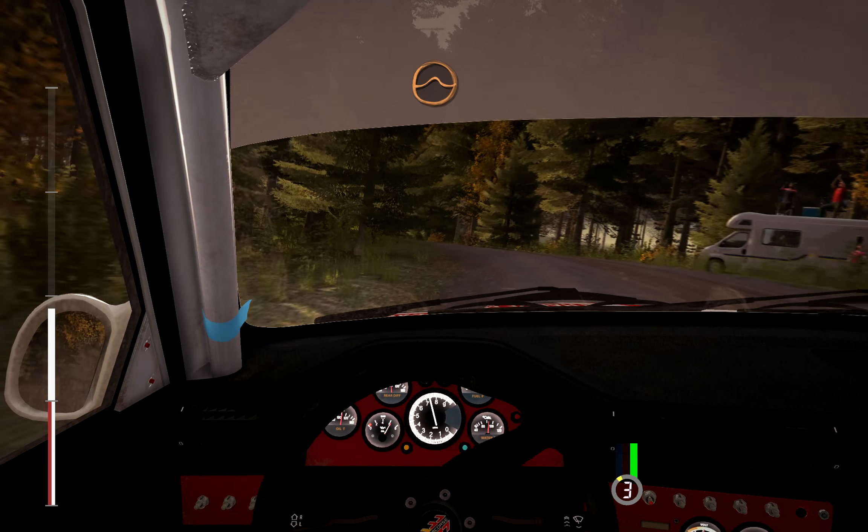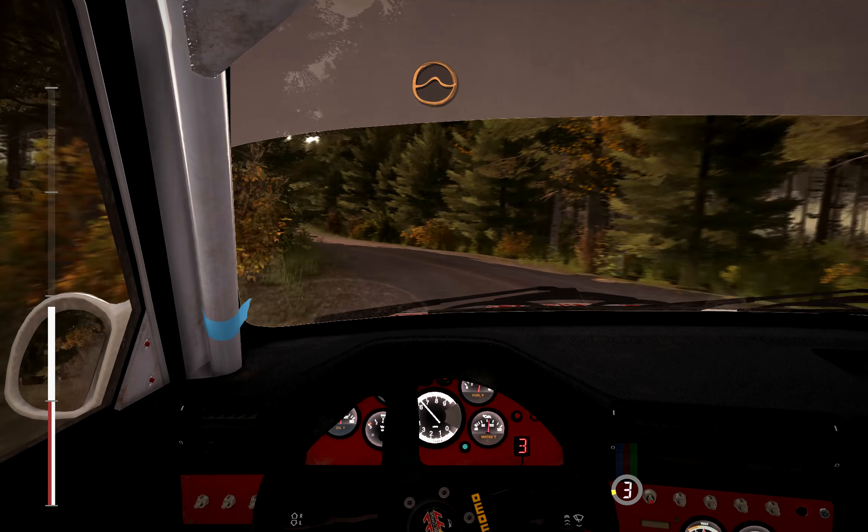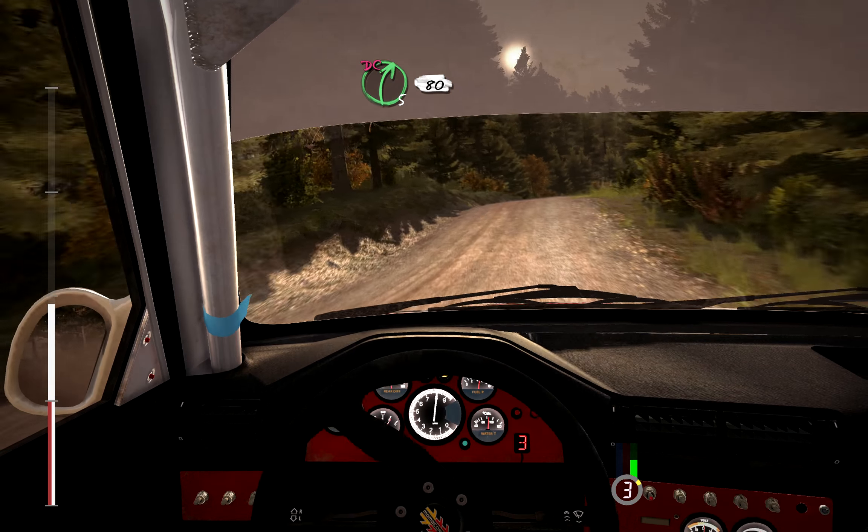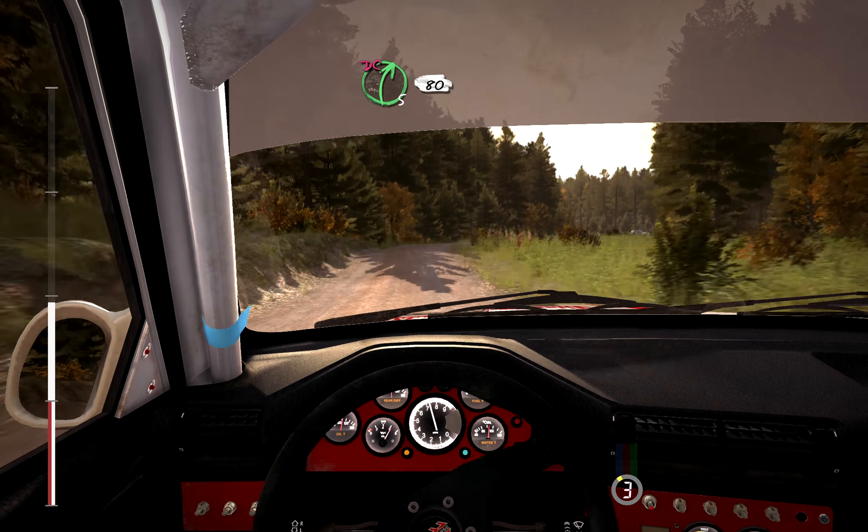Jump, maybe, into bump. Right, 5, long, don't cut, crest, 80.